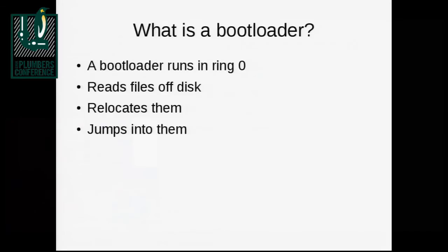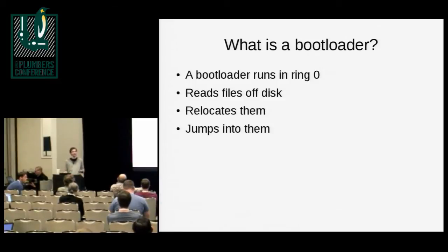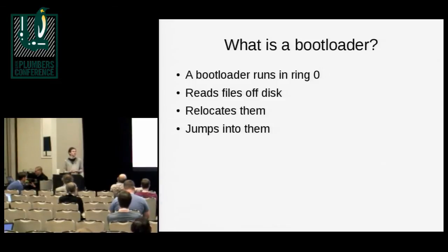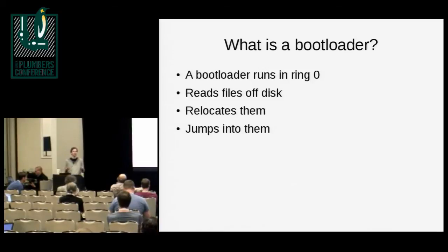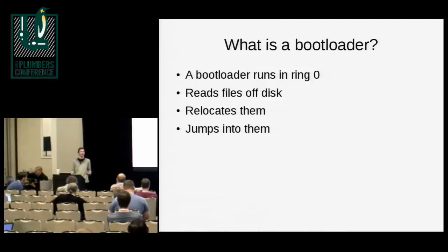But when thinking about this, it helps to think about what a bootloader is. A bootloader is something that runs in Ring Zero, it has full access to system memory, all the hardware resources, it's able to read some files off disk, relocate them into the appropriate place in memory, and then it jumps into them, and then you're running an operating system, you hope.